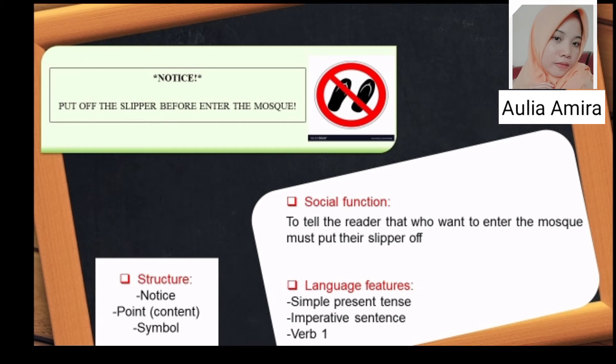I'm Aulia Amira. Here I want to explain the analysis of our first sign in a public place: the notice 'Put off the sleeper before entering the mosque.' The social function is to tell the reader that whoever wants to enter the mosque must put their slippers off. The language features are using simple present tense and imperative sentence — we can see this from the word 'put off.' The verb is in verb one form. The structure is: notice, point or content, and symbol.